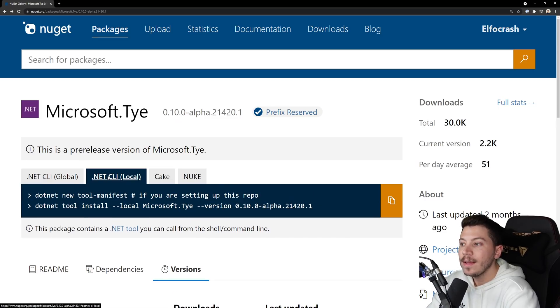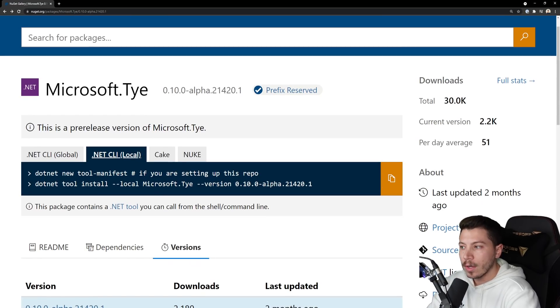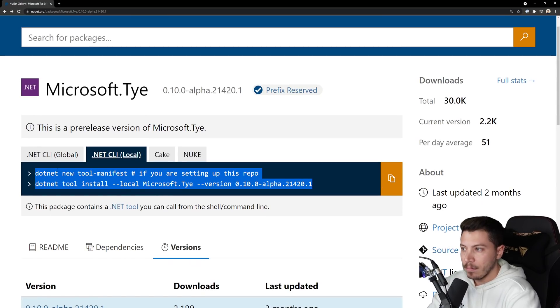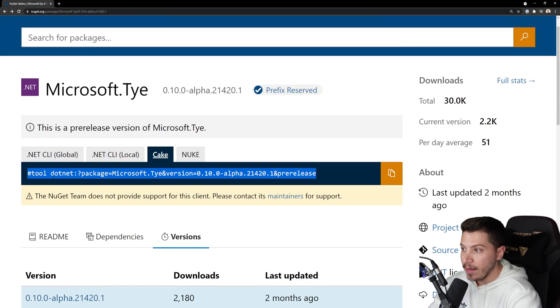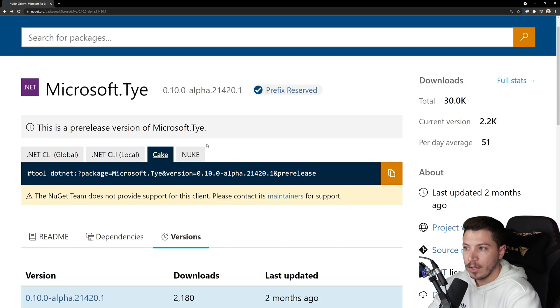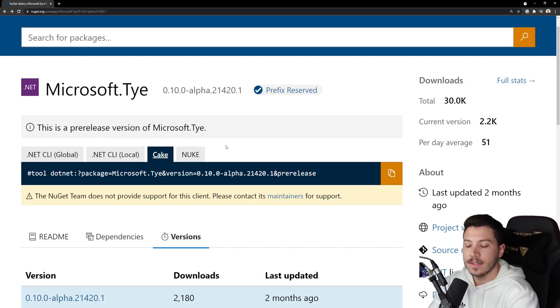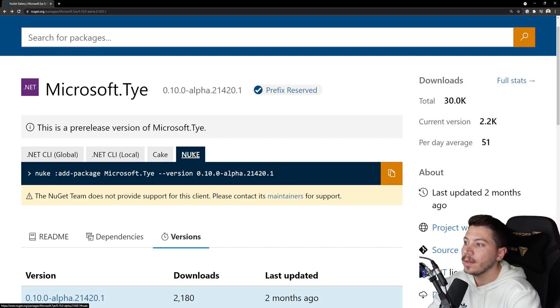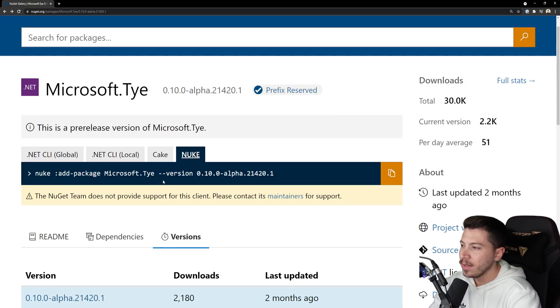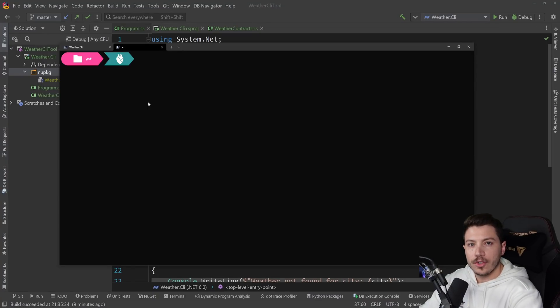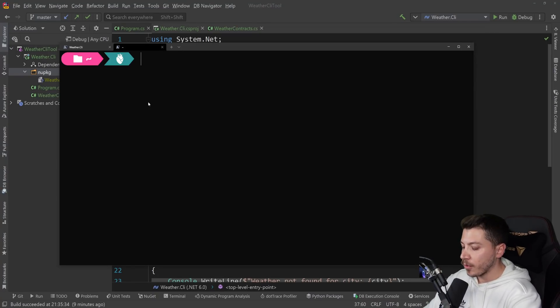I only showed you the global version because that's most likely the version you will use. You're going to install those tools globally. But you can also install tools locally. And NuGet has instructions for that. It also has Cake support. So if you want to use the CLI tool in Cake as part of your CI pipeline, you can totally do that. And it also has support for Nuke, which actually I wasn't aware of. That's all I want to show you just to get you started. Think of this as a tool to solve problems.